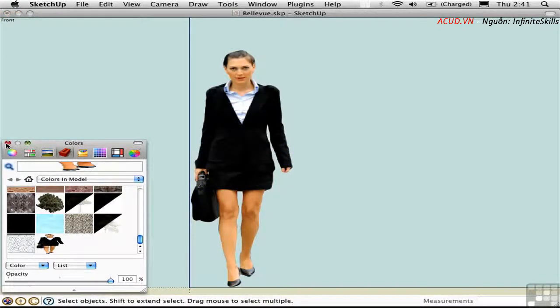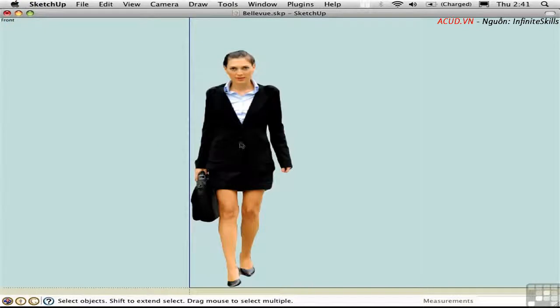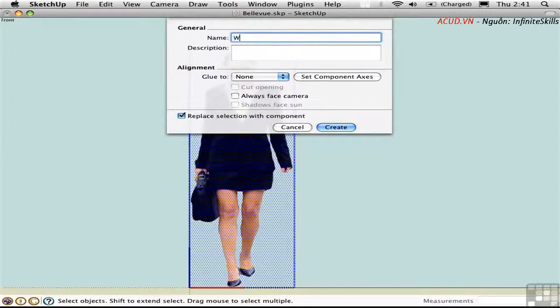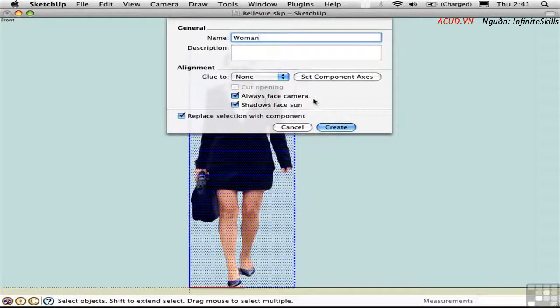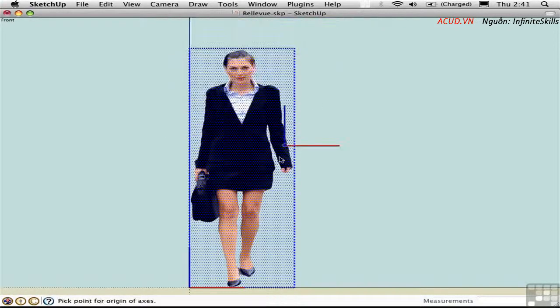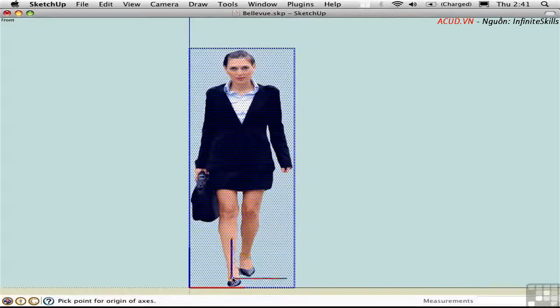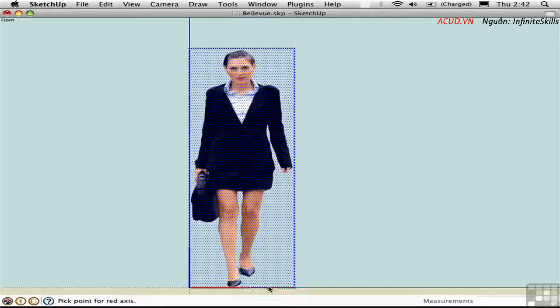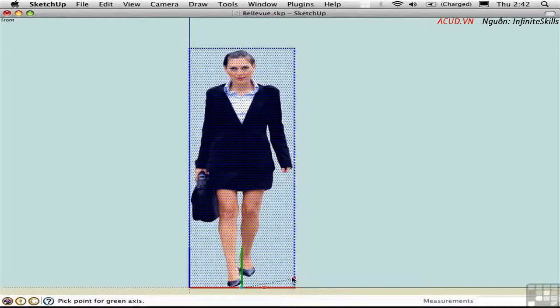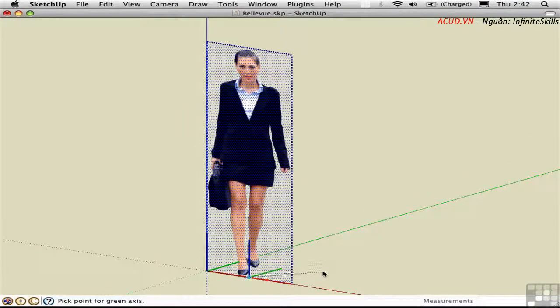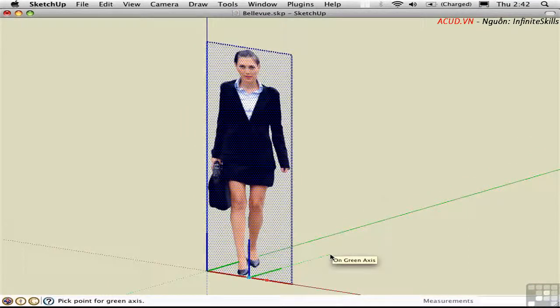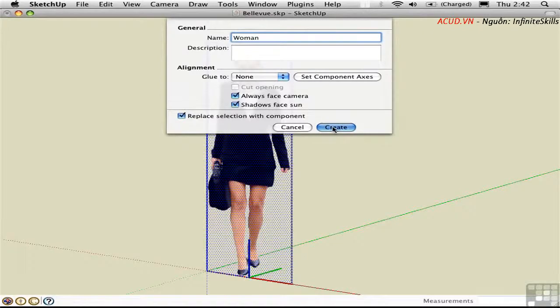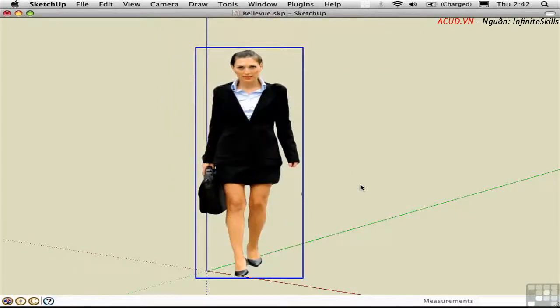And now to define the component, double-click to select the face and its hidden edges. Press G to define the component. I'll call it Woman, Always Face Camera, and Set Component Axes. Just click this button to do that directly while you're defining the component. I'll set the insertion point right here at the midpoint of the lower edge. And then I need to pick a point for the red axis, and a point for the green axis. Now the green axis should actually be on the ground, just as it was previously. So I'll click over here. Create. And there we have it.